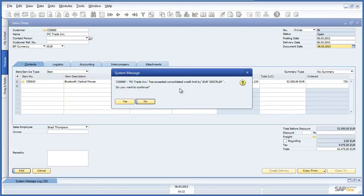A consolidated credit limit check has also been triggered for this customer. The intercompany solution allows you to define a consolidated credit limit check across all OEC branches, giving you greater visibility and control over customer credit scenarios. In this case, Jason has the authority to accept the exceeded consolidated credit limit notification and proceeds with the sales order.